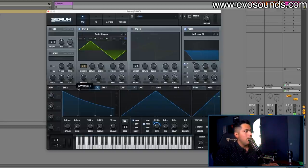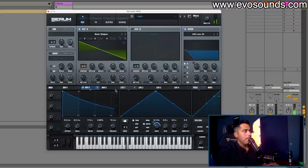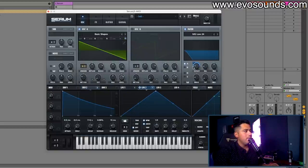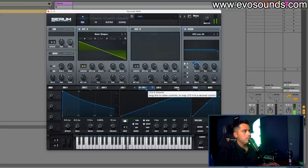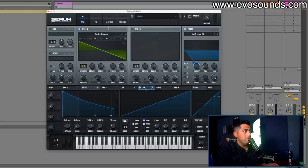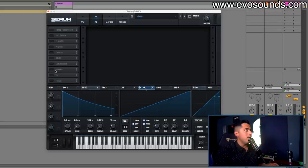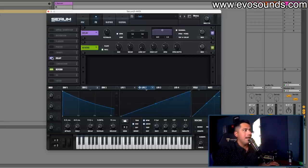You can also open the shape up slowly to get more complexity, and from there you can mod other things like delay as well.